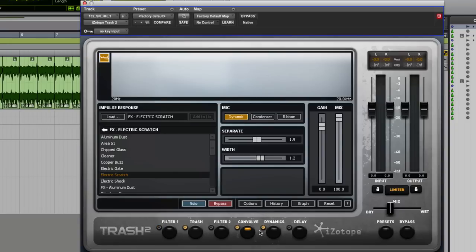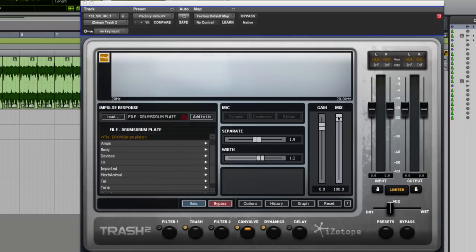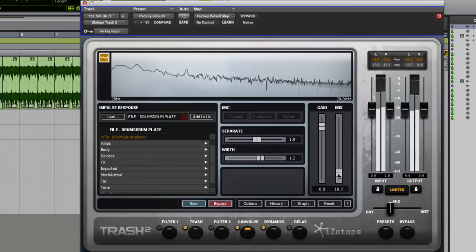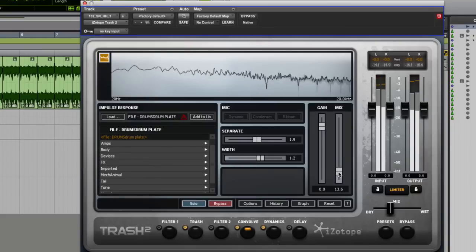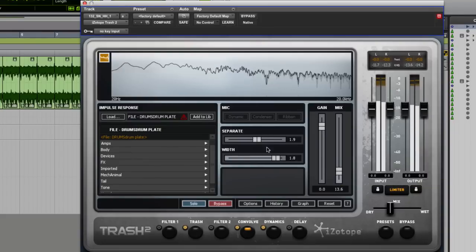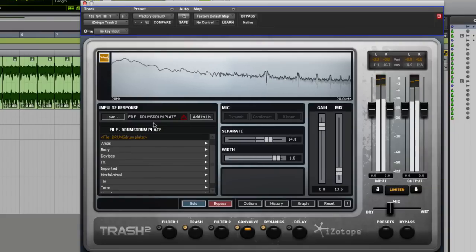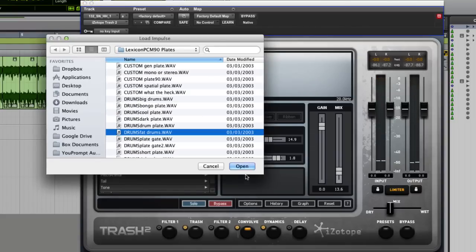Of course, we could come right back out again and we could just switch that filter for a second and just use it as a convolution reverb, which is great. We could go into here again, a drums plate, open that up, turn the mix right down again. Or some really short ones like the drum rooms.